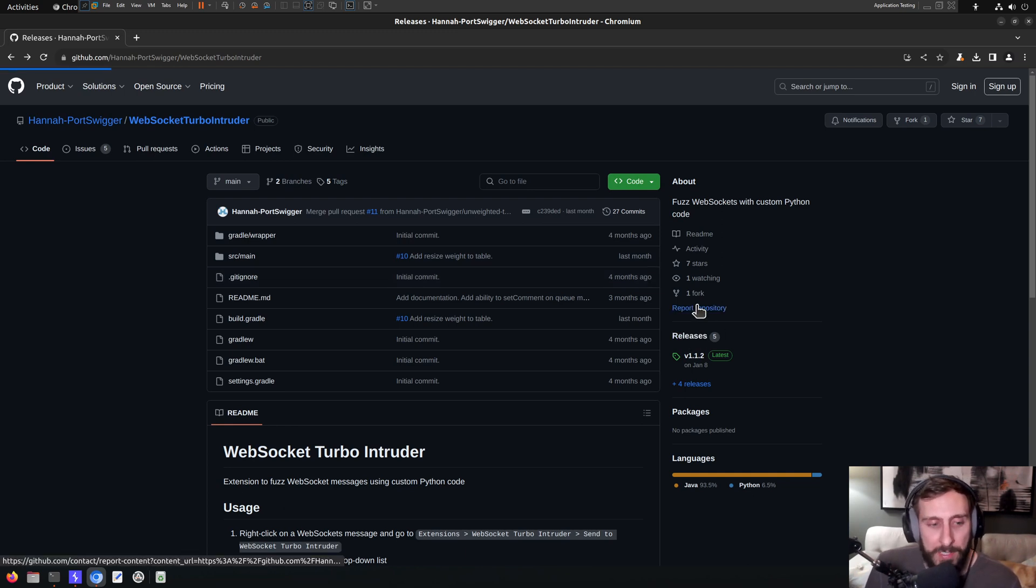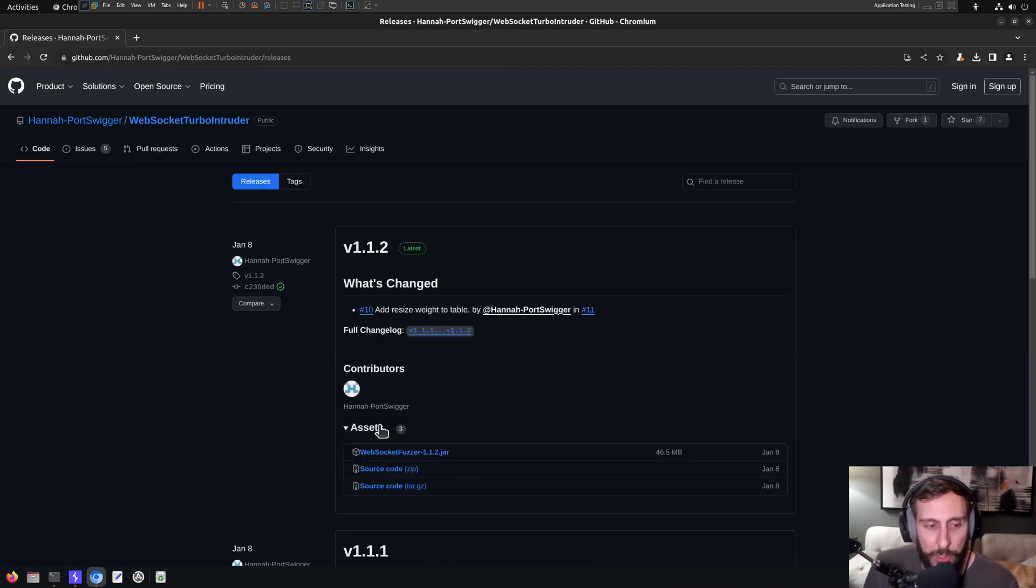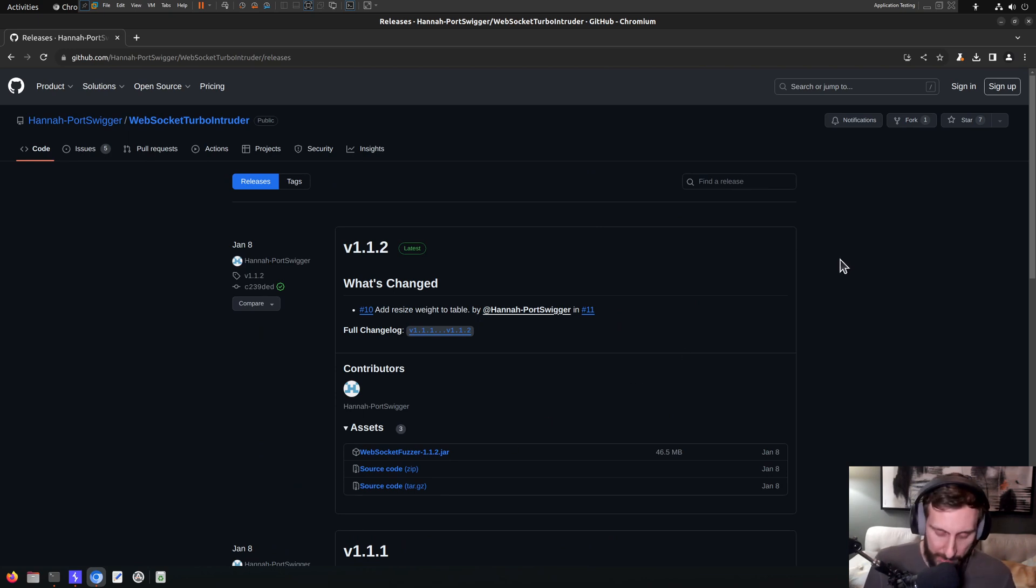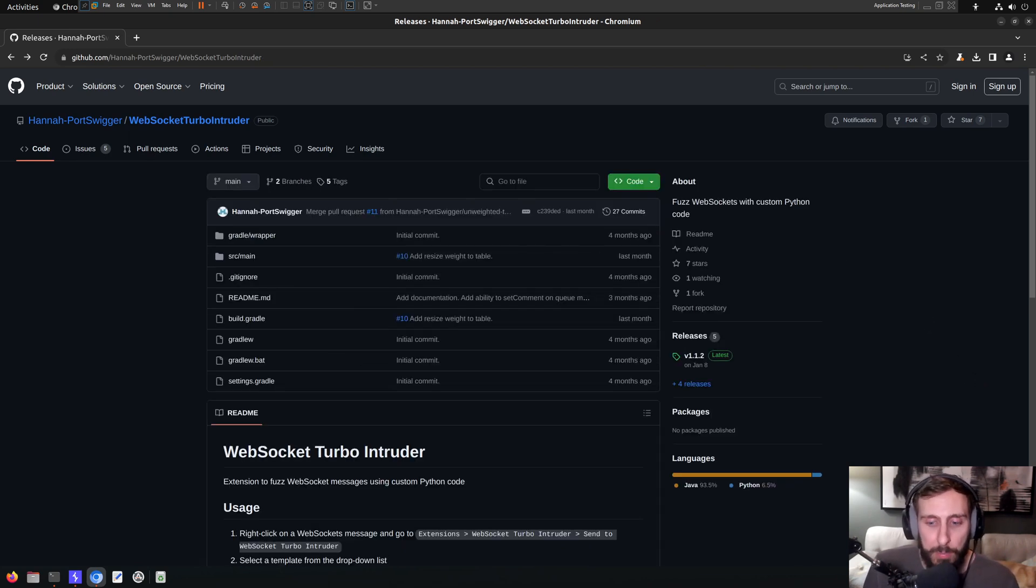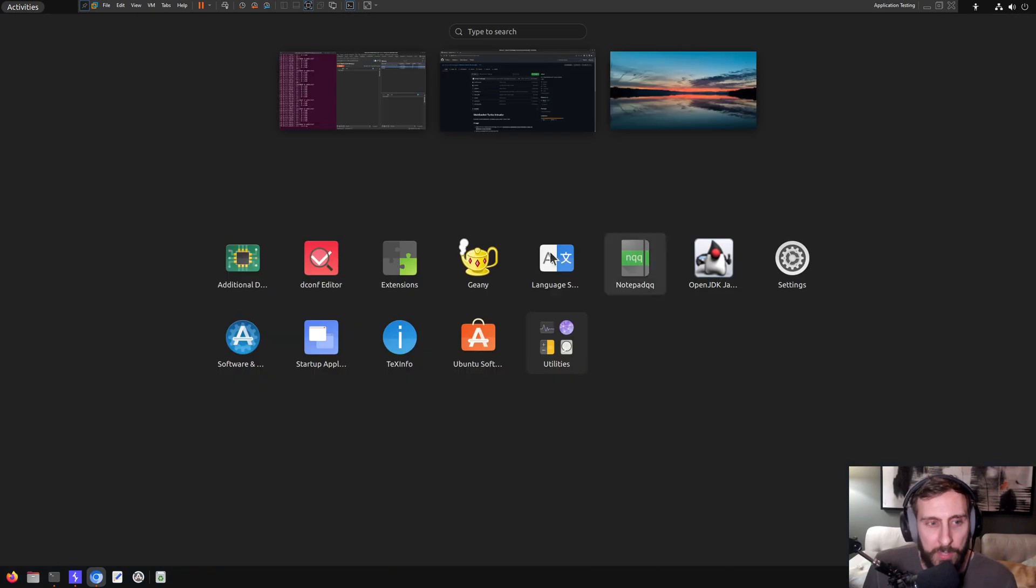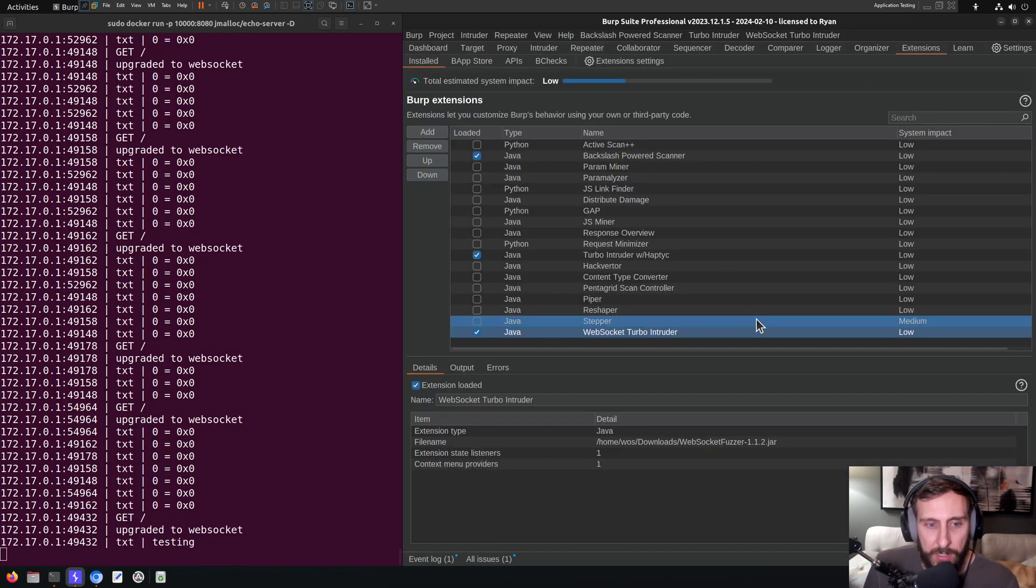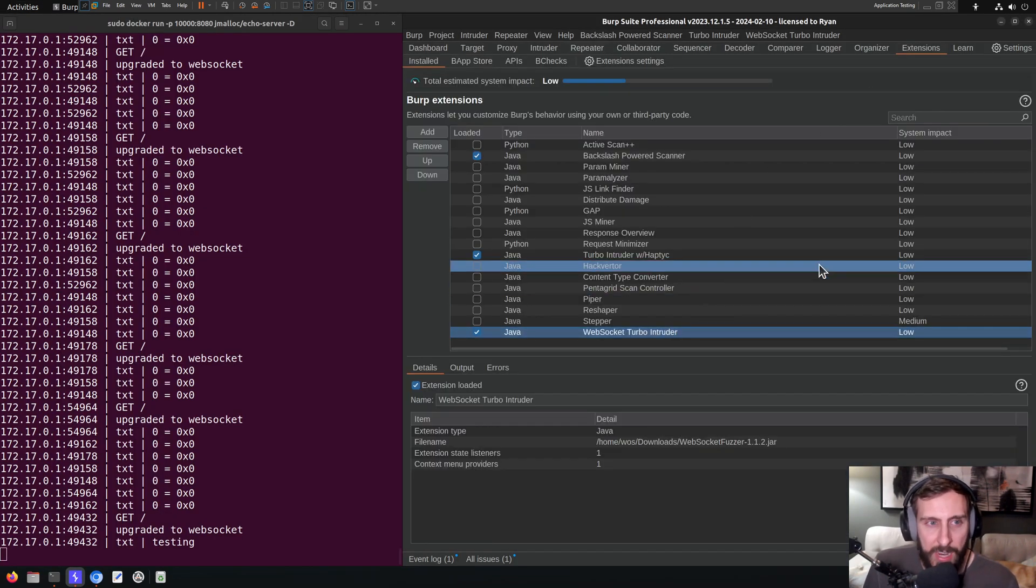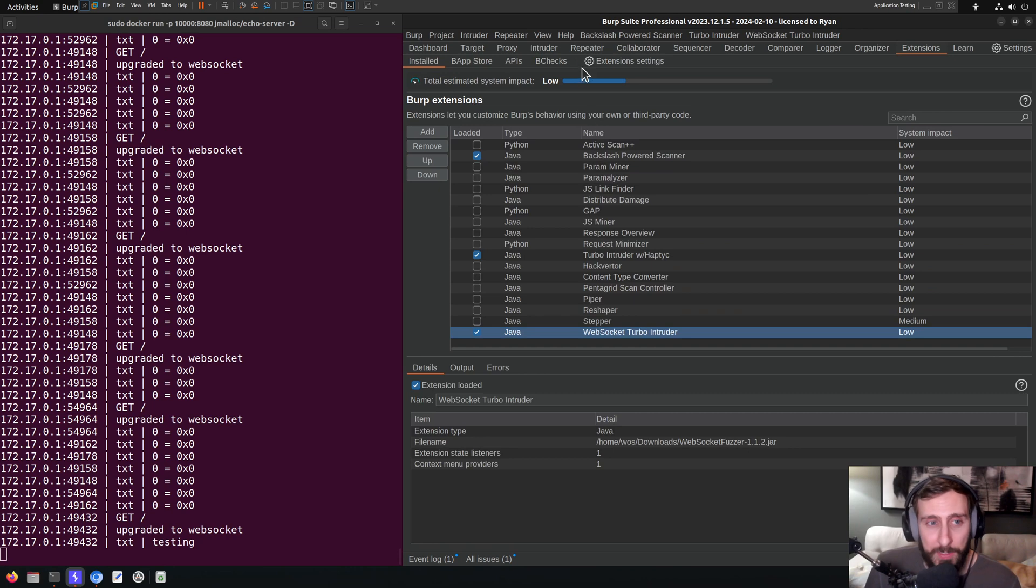Under releases, you'll find the JAR file, which you can conveniently download and add into Burp. I've done that already, as you can see here under my extensions tab. So let's now go and look at the extension.